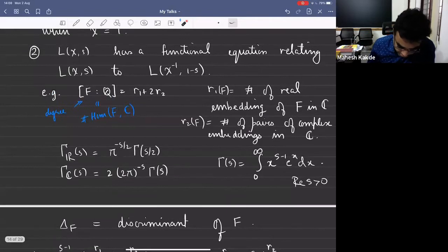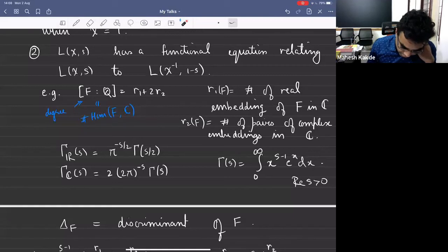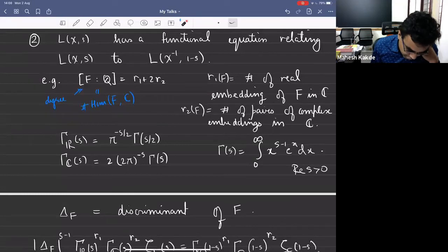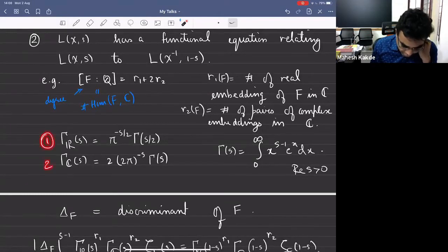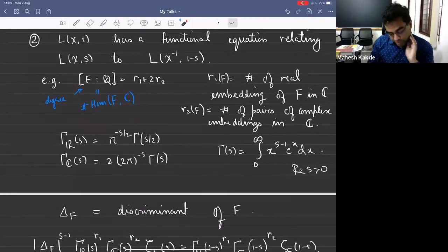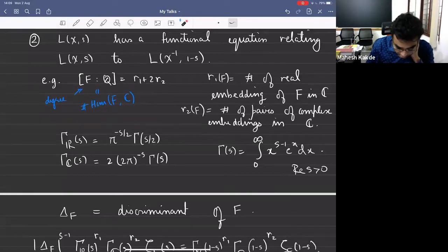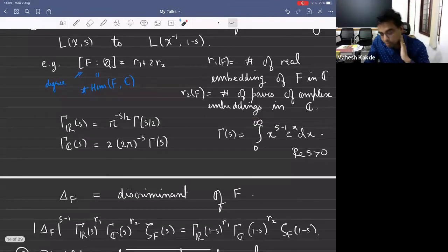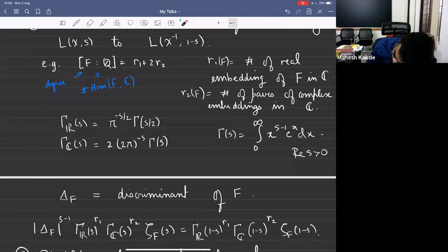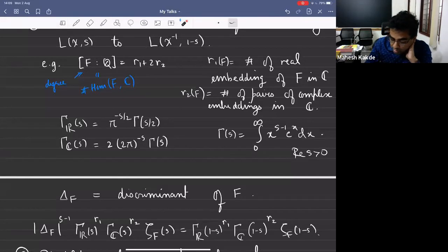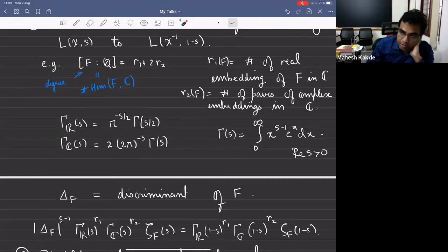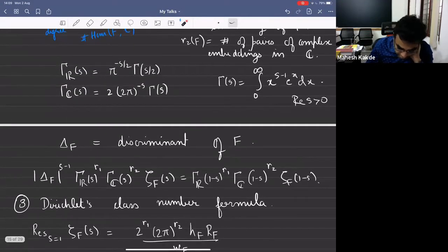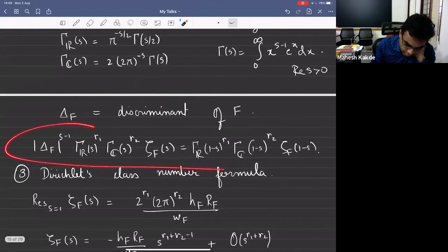We define gamma functions for Archimedean Euler factors: gamma_R is pi to the minus S/2 times gamma of S/2, and the complex Euler factor is 2 times (2 pi) to the minus S times gamma(S). The usual gamma function is defined as this integral, which makes sense for real part of S bigger than zero, and also has meromorphic continuation to the complex plane with simple poles at non-positive integers: 0, −1, −2, and so on. Delta_F is the discriminant of F.